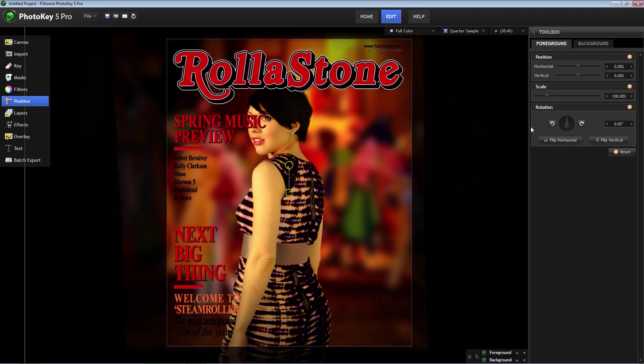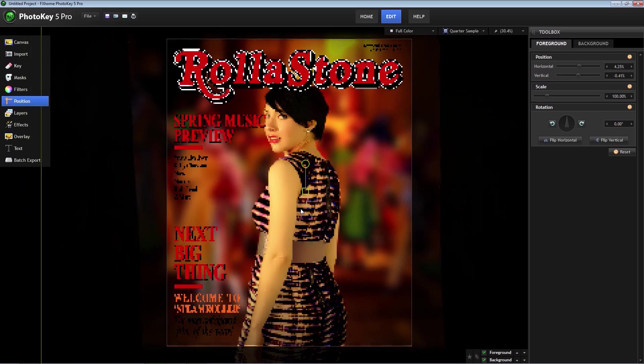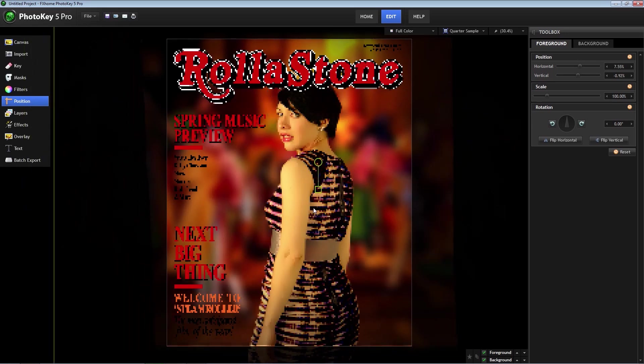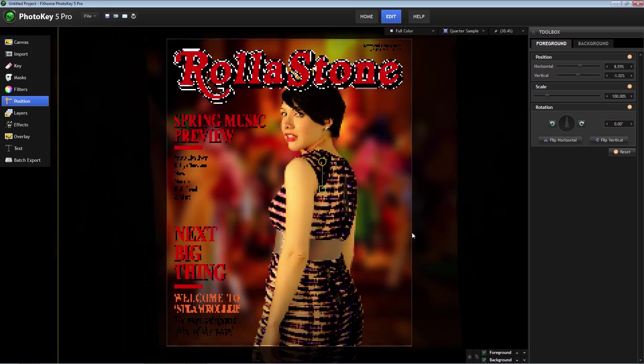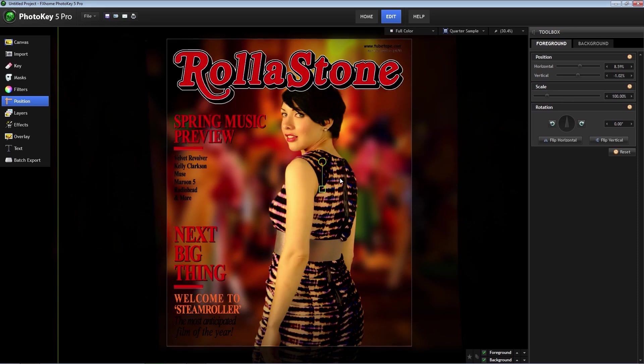I hope you enjoyed our PhotoKey 5 Pro tutorial and have a better understanding of some of the powerful features you have right at your fingertips. Thanks for watching and we'll see you next time.